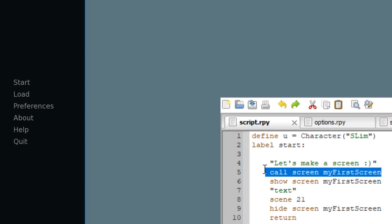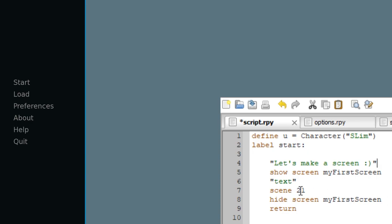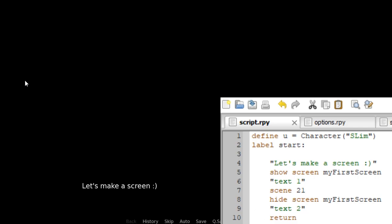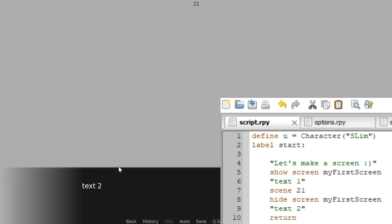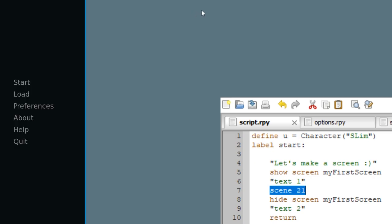Let's delete the 'call' statement and use 'show' instead, and type 'text one' and down here 'text two'. Saving, game auto-reload, click start. 'Let's make a screen.' Now we click again — now it says 'hello world' and down here 'text one'. As you can see, the screen loaded instantly but it also continued the visual novel, so we can click and proceed. If we click again, it says 'text two' and it also did the 'hide screen' thing. You now get the idea: if you use 'show', the visual novel can just continue and the screen will run along with it.